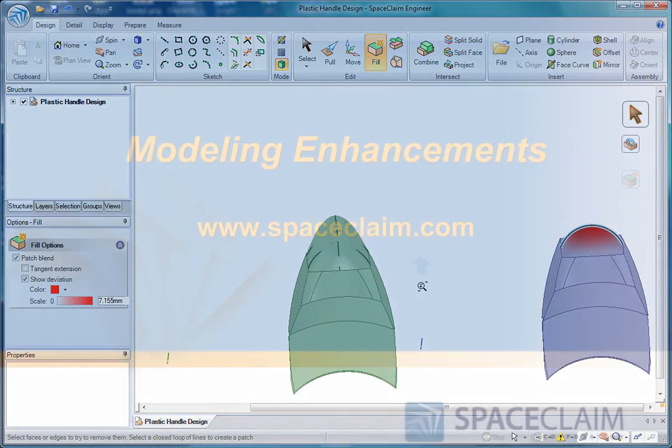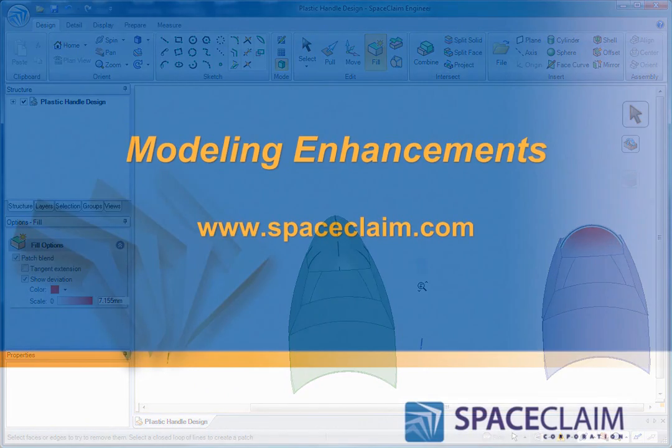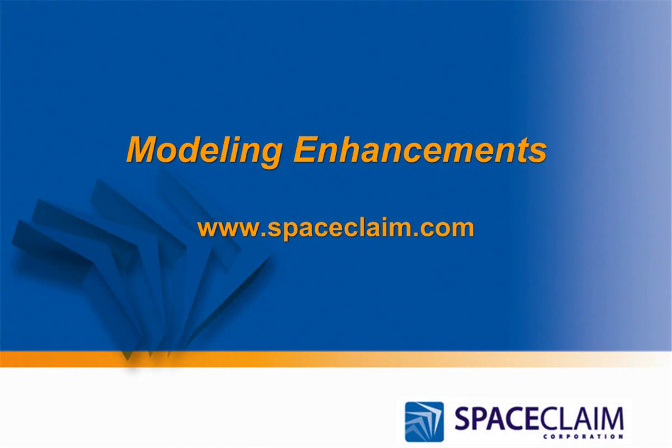These are only a few of the modeling highlights for SpaceClaim 2009. I encourage you to try them for yourself and experience the revolution.